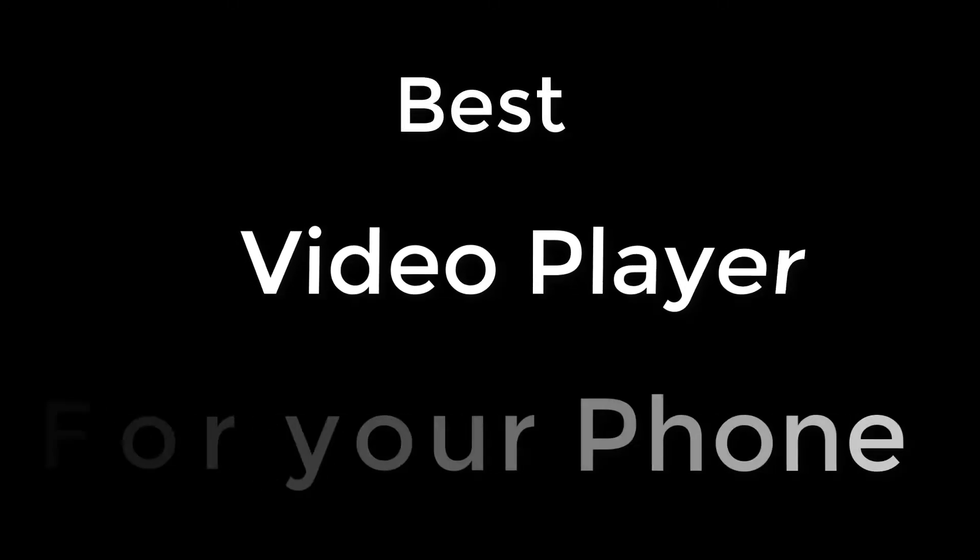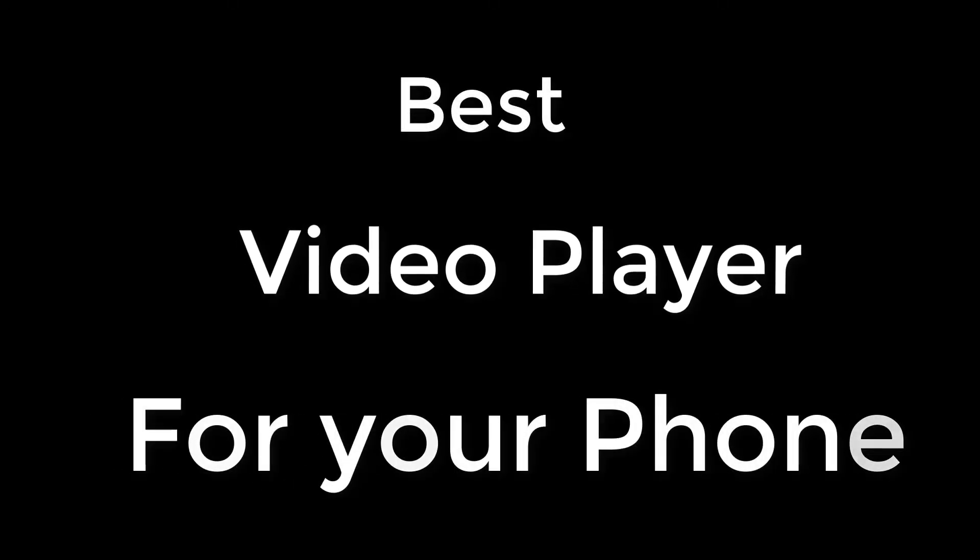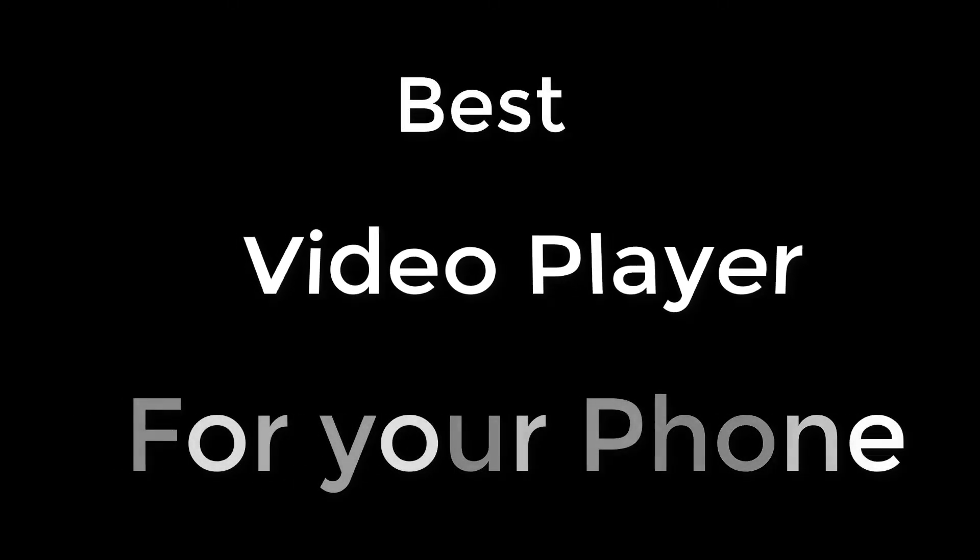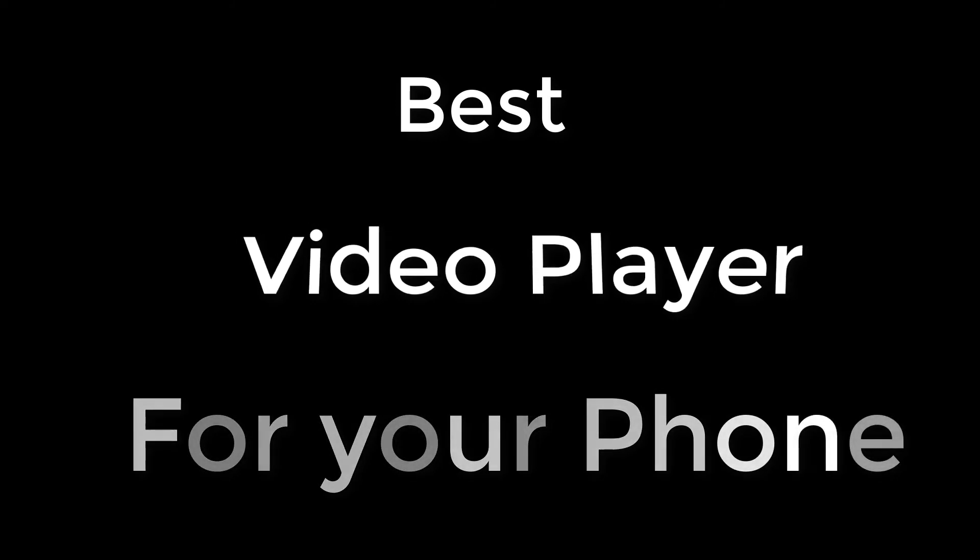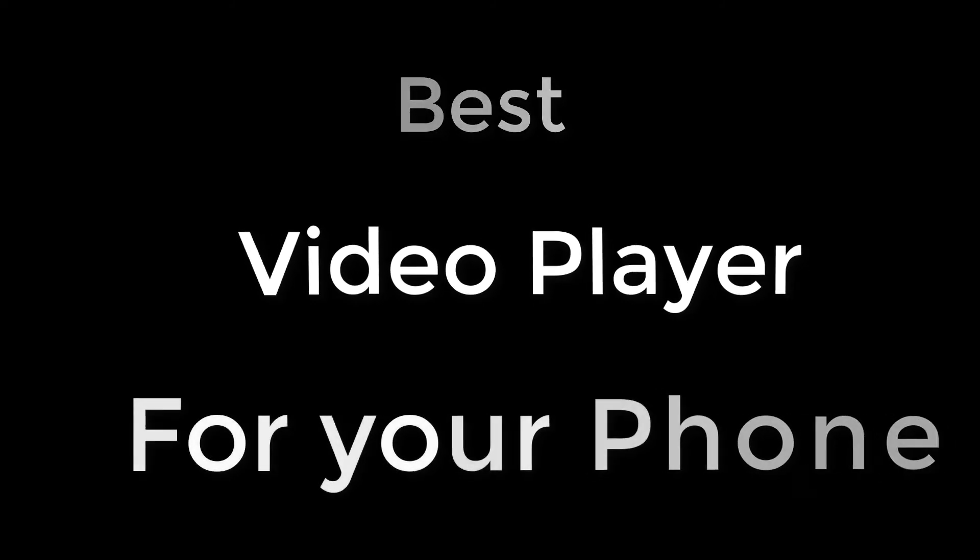Hello guys, today I am going to tell you about the best video player for your Android phone and if you think it is MX Player then you are in for a surprise. Let's begin.